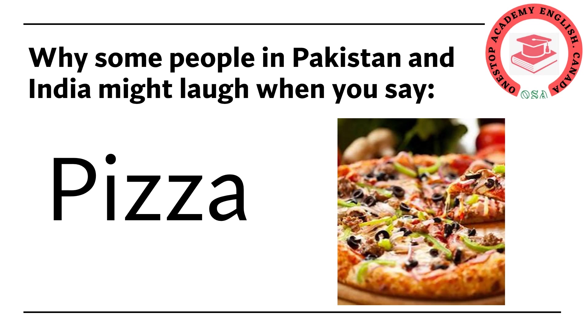I've personally encountered people making fun of those who mispronounce pizza. It's wrong but it happens especially in countries like Pakistan and India because remember they were once British colonies and speaking English symbolizes wealth, class and intelligence.